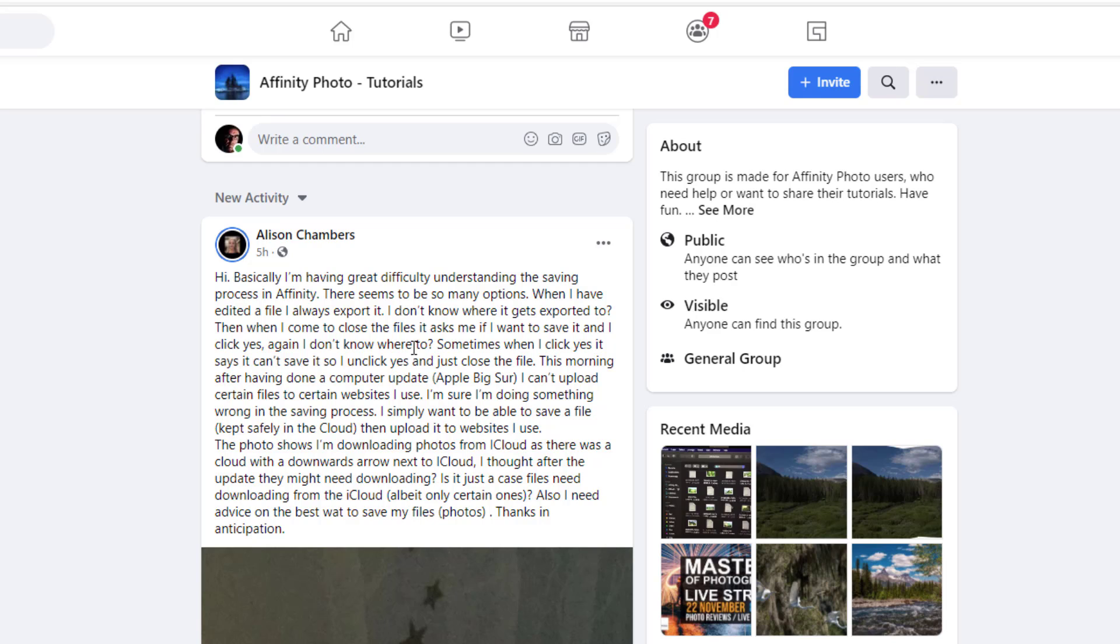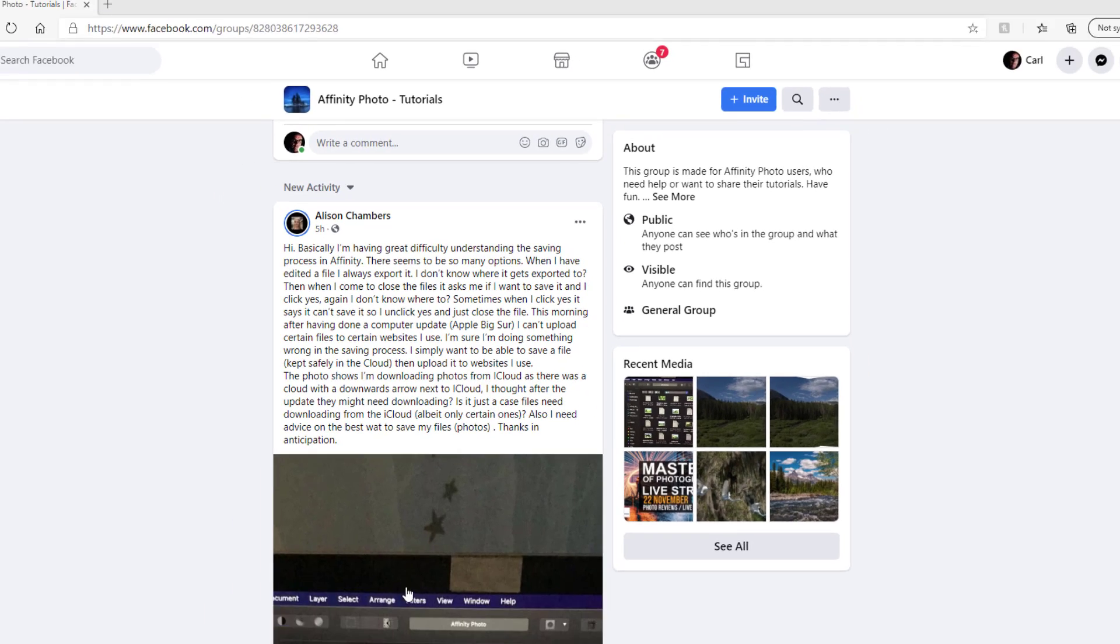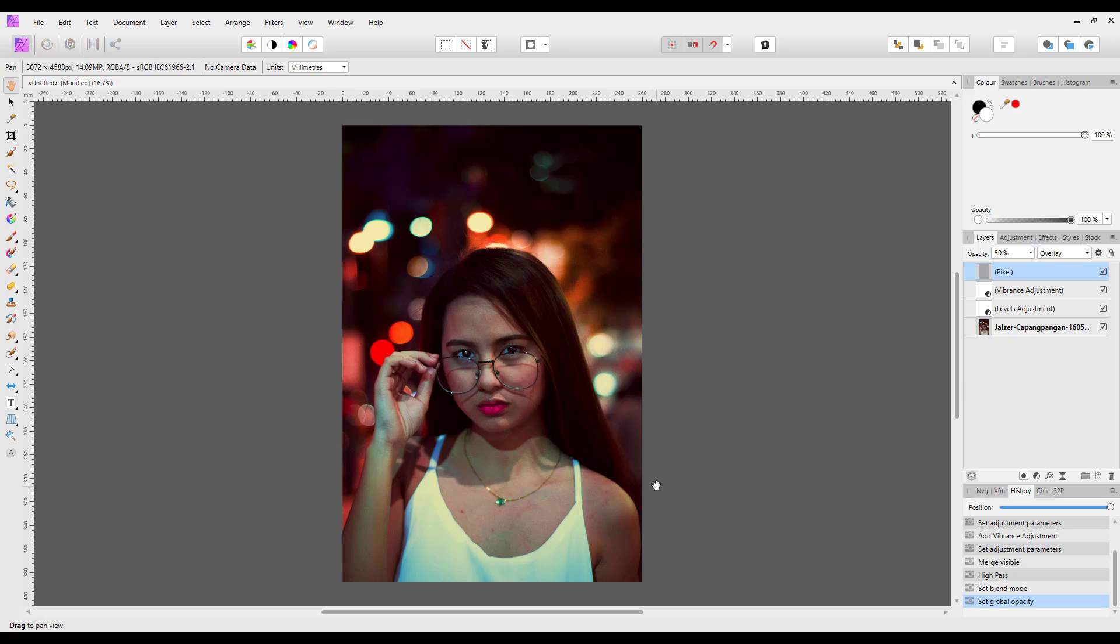Now she obviously works on a Mac computer, which I don't have and have never used, and I really cannot 100% say to you this is where the commands are in the Mac version of Affinity Photo or how the file system works in a Mac.